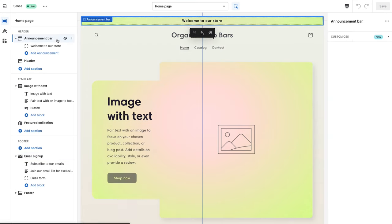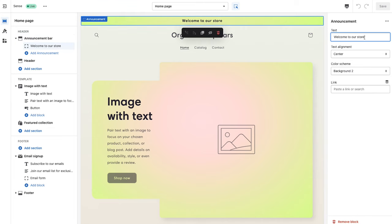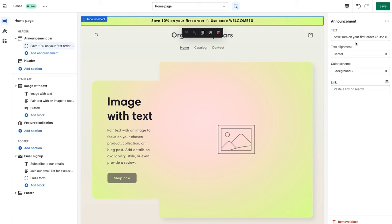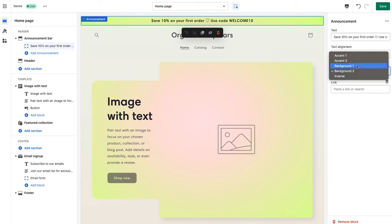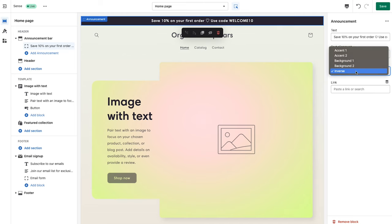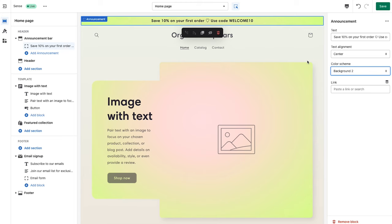Selecting the announcement bar, we can see the 'welcome to our store' text. We're going to replace that with our promotional text — for today's purposes a discount code for a first-time order. Once that text is added we need to change the background color. The theme has color scheme options such as Background 2 and Background 1, however none of these match our branding yet, so we'll jump into the theme settings to apply our brand colors.